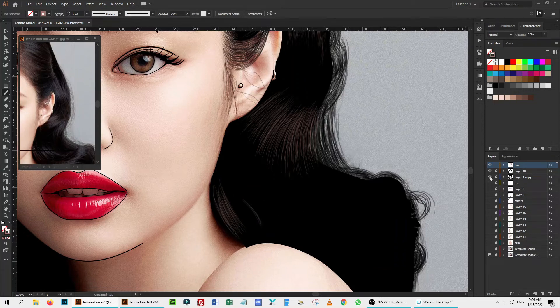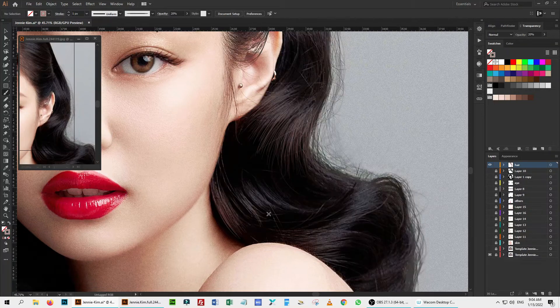For a nice reference, I hide all the layers but the original photo layer and paint the highlight.